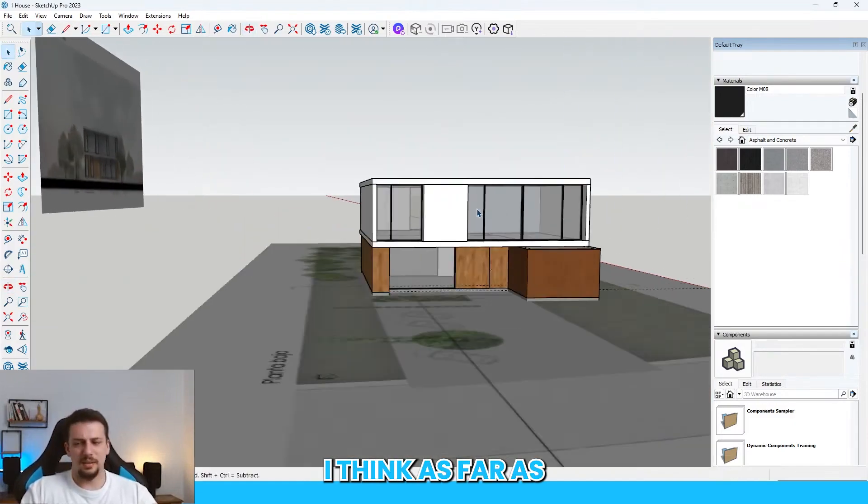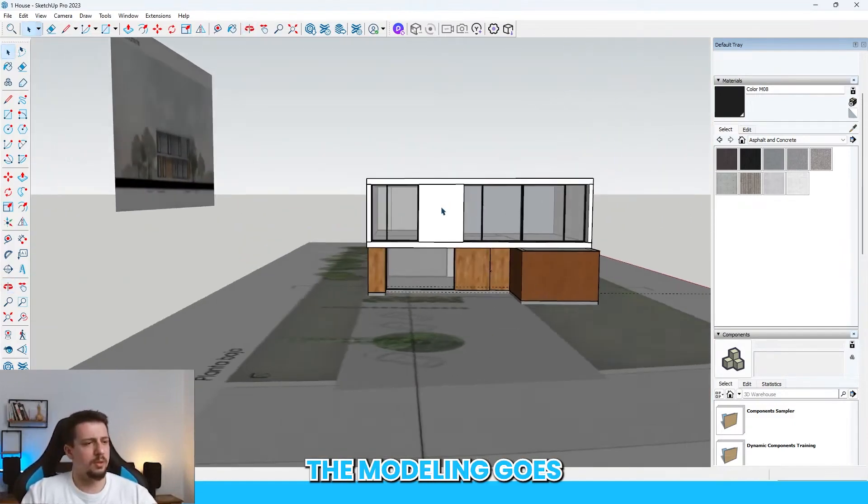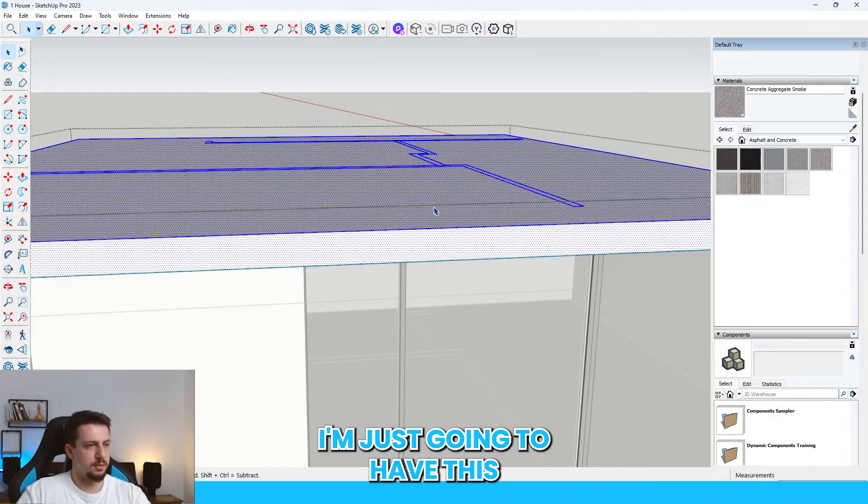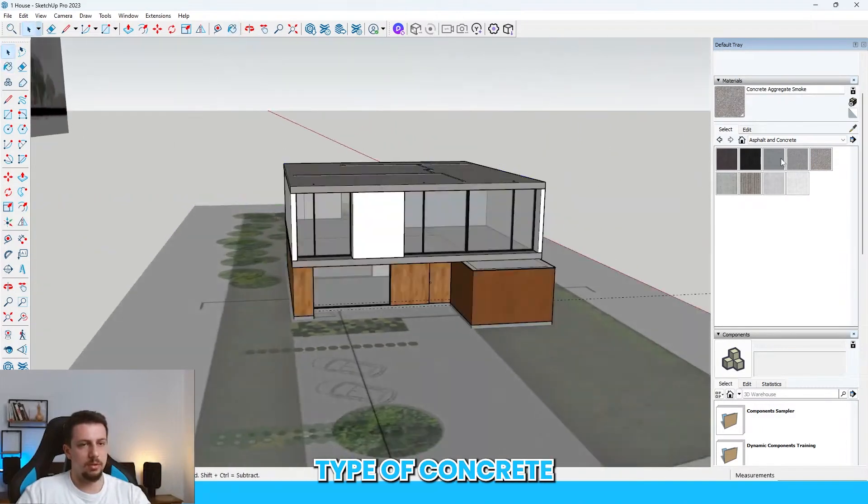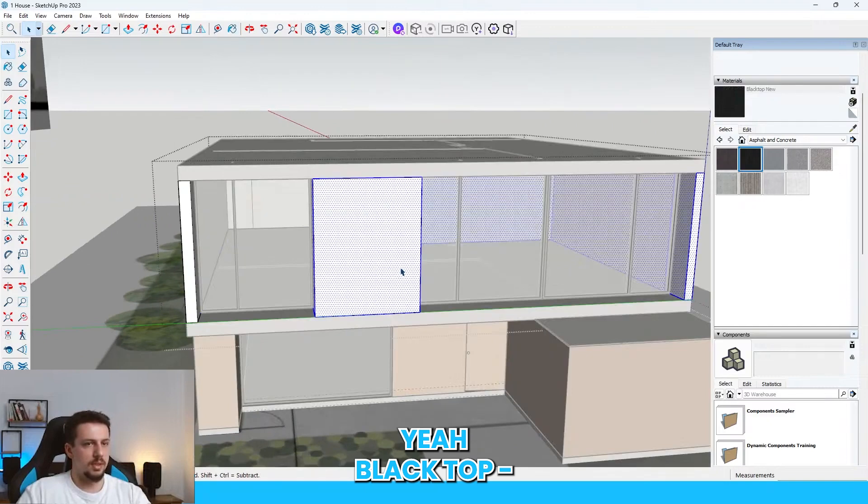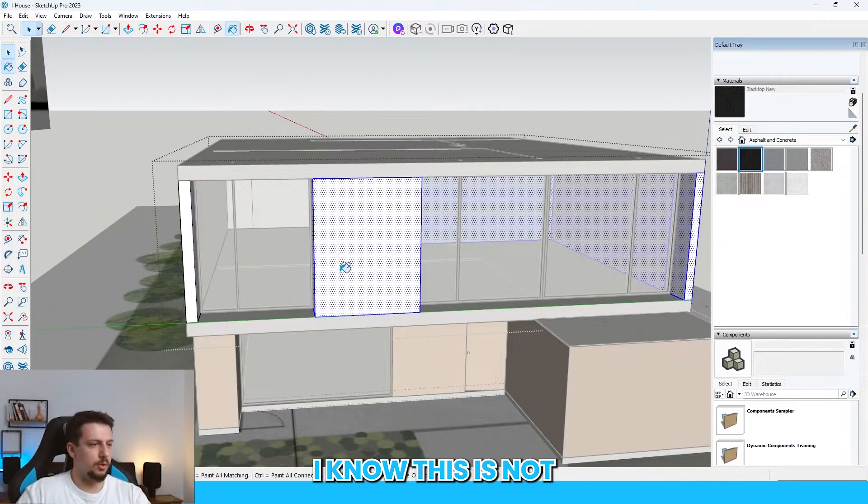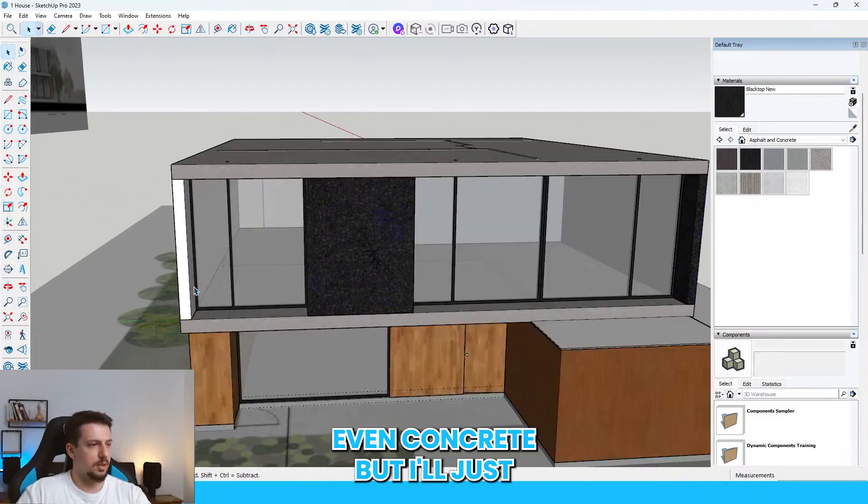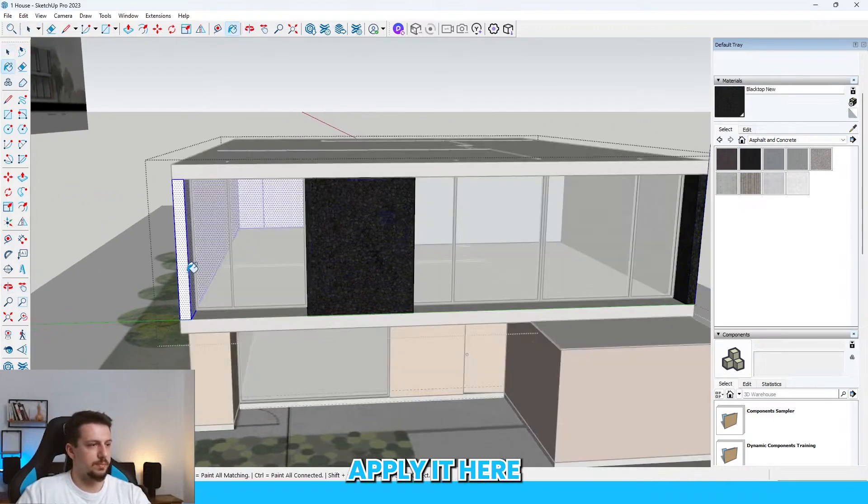I think as far as the modeling goes, this is going to have this type of concrete. This is going to have this type of concrete. Let me just choose black top new. I know this is not even concrete, but I'll just apply it here. By the way, this is just for color coding for D5 rendering.